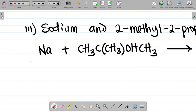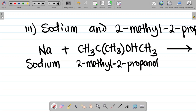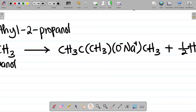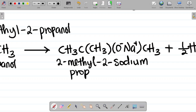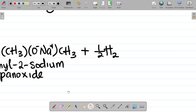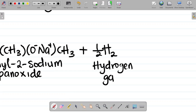Naming the reactants and products: the first reactant is sodium, the second is 2-methyl-2-propanol. The first product is 2-methyl-2-sodium propanoxide, and the second product is hydrogen gas. These names should be written on the same line if possible: 2-methyl-2-sodium propanoxide and hydrogen gas.